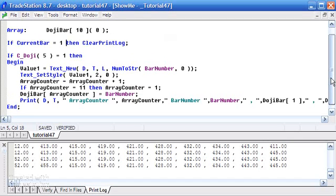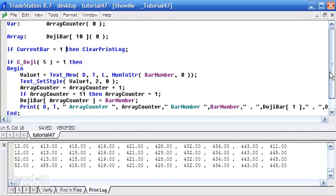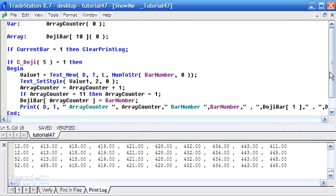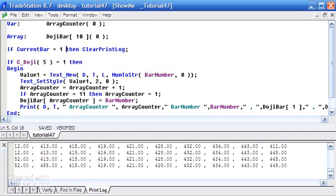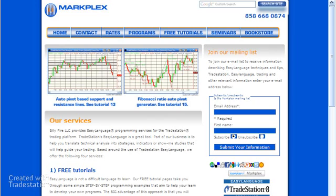I'll just scroll up here so you can see the whole program. I hope you found that useful. And please, if you're not part of our email list, then please do go to markplex.com and sign up for the email list there. Thank you very much.